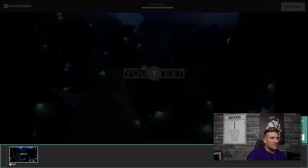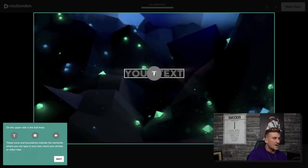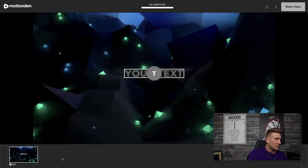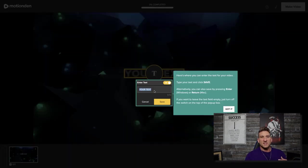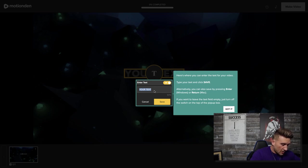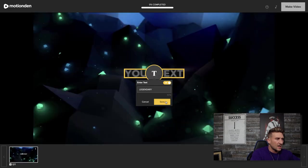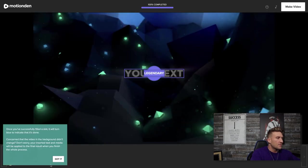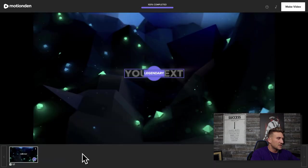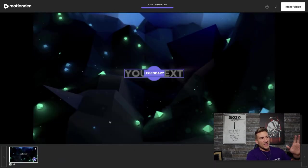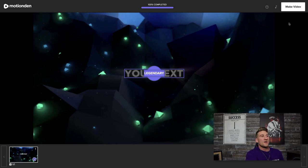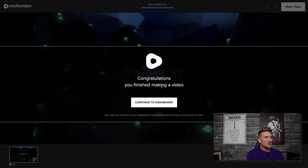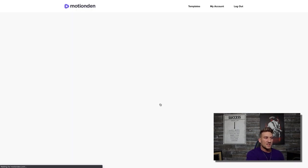Welcome to the video editor. Below is the storyboard — it's already set up. Right here where it says text, this is where you'll type a simple word. For this video we will just type the word legendary. I'm going to hit save. And then you'll just want to click make video. Congratulations — you finished making a video. Continue to the dashboard.